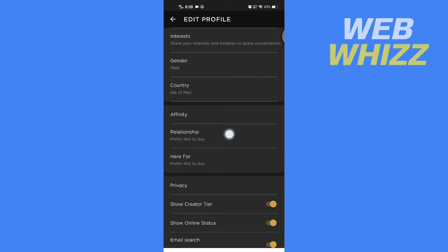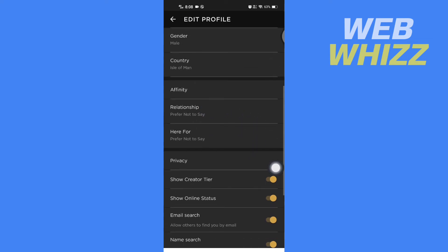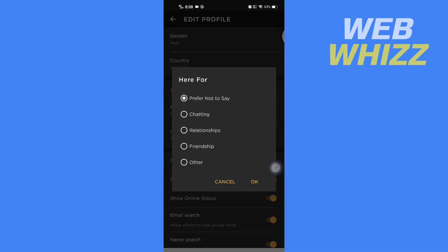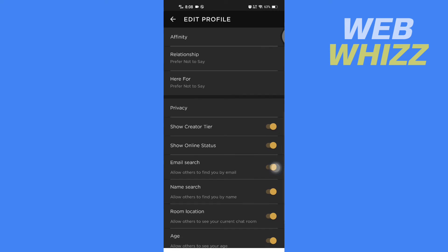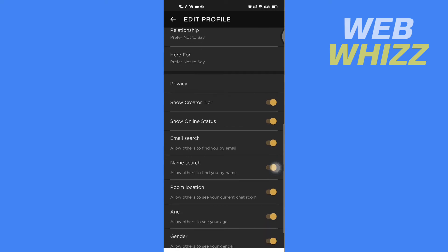You can select if you want to prefer not to say your relationship or want to, and you can also change here for. And then here in privacy you get the options to show all of this.